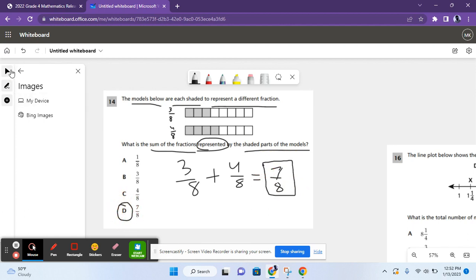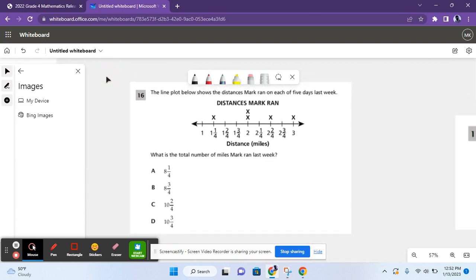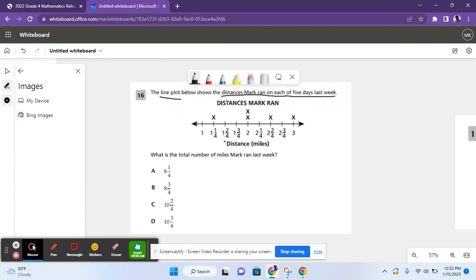Let's move on to the next problem. For question 16, it says the line plot below shows the distances Mark ran on each of five days last week. What is the total number of miles Mark ran last week? So each of the x's represents the number of days where he ran this many miles.